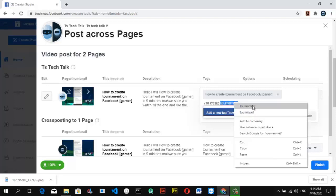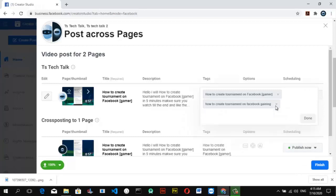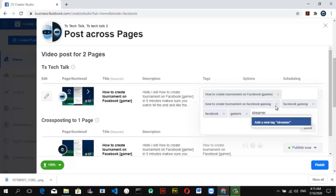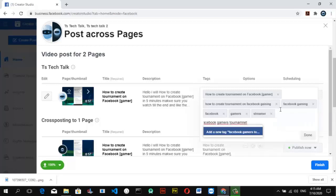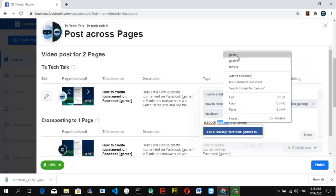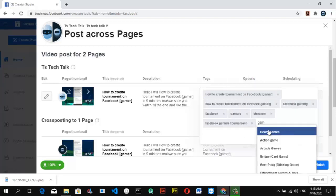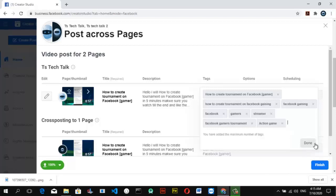Make sure you put a lot of tags that will help the video be discovered on Facebook or Google search. Always watch out for typo errors. Once you reach the tag limit, click Done and wait for it.